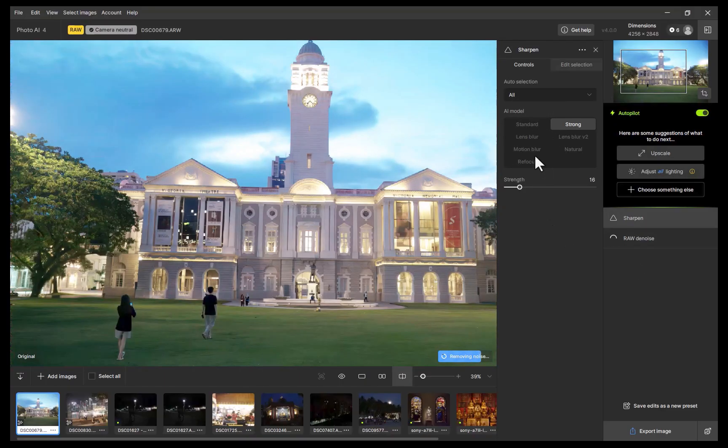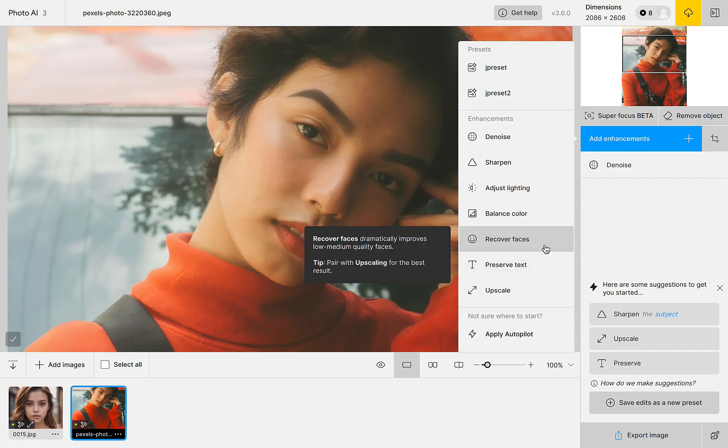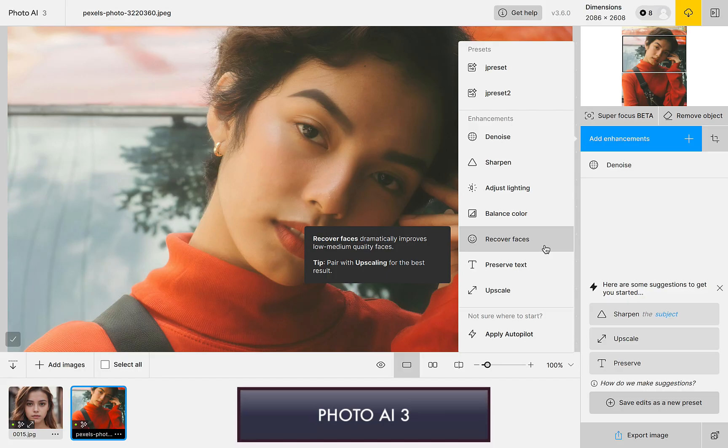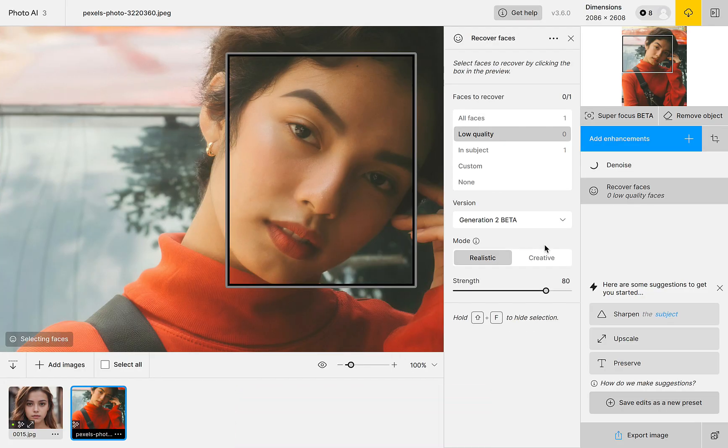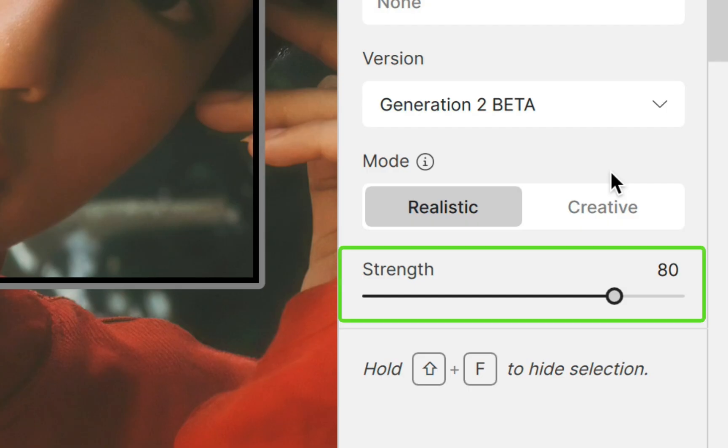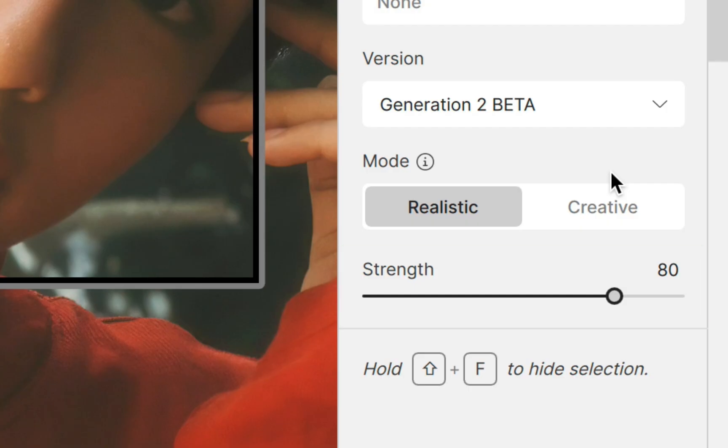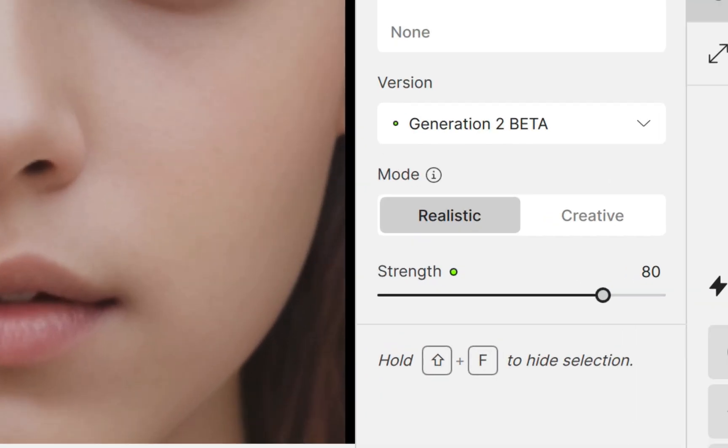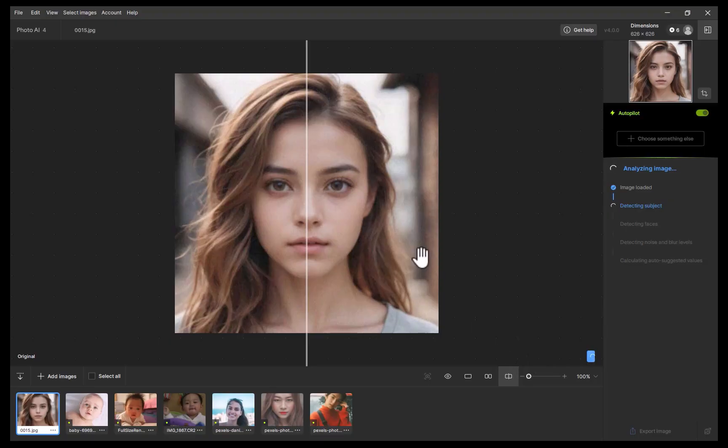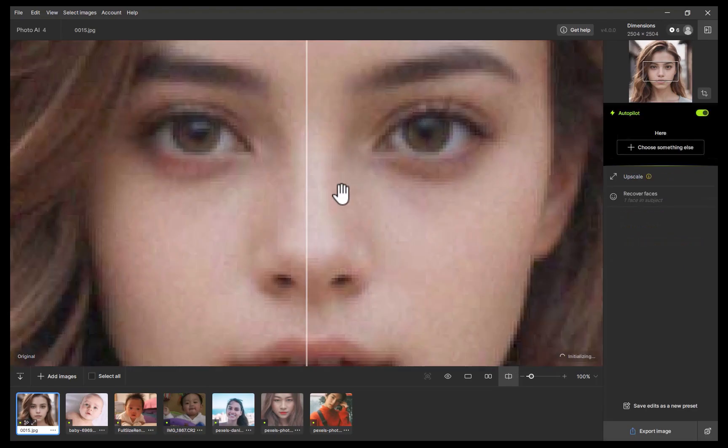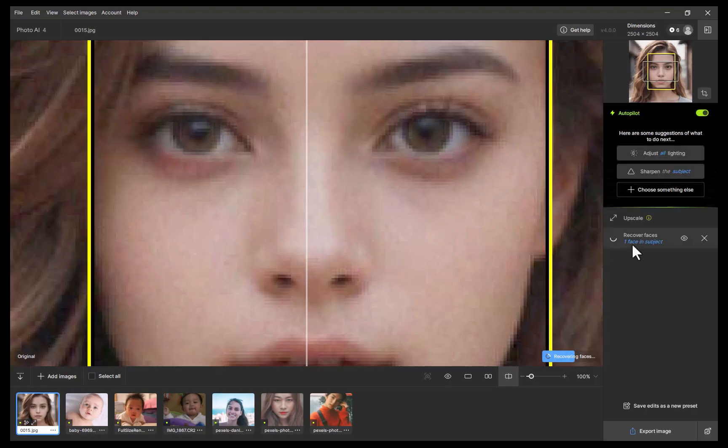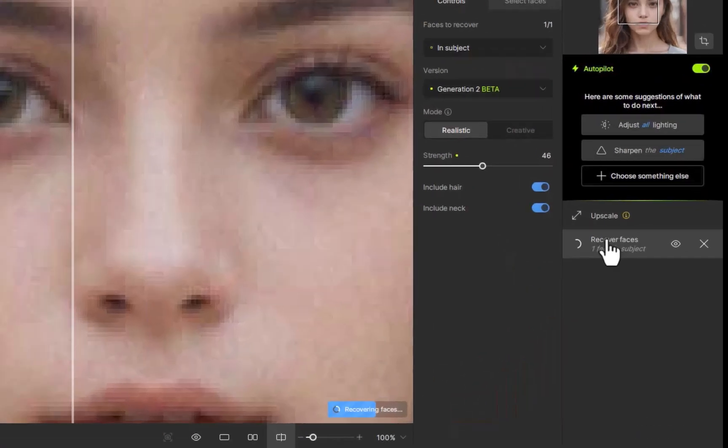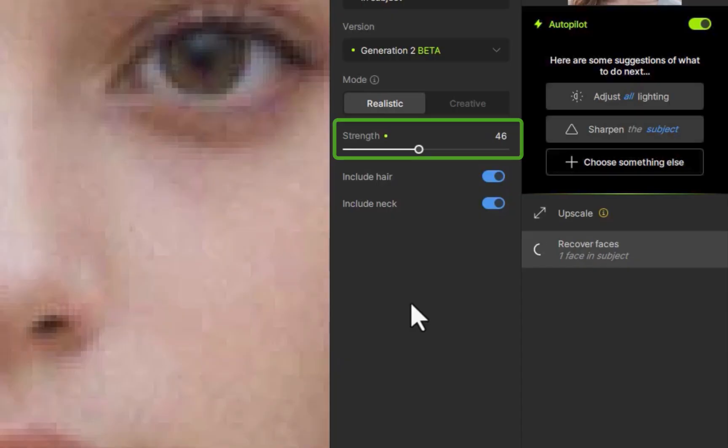Another improvement to autopilot is it is now more discerning in the amount of face recovery applied. In the previous version 3, face recovery strength was mostly constant at around 80%, no matter how the face appeared in the image, as in this example. In the new version 4, the strength of the face recovery is now more variable. As you can see here, when a large face is detected, face recovery is now set lower, 40 in this case, for this lower resolution image,